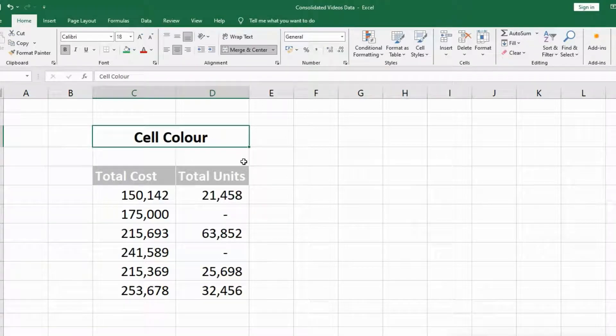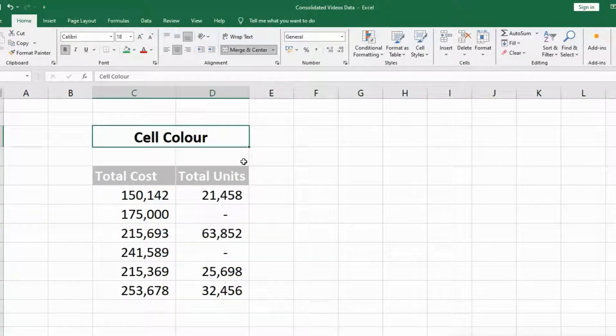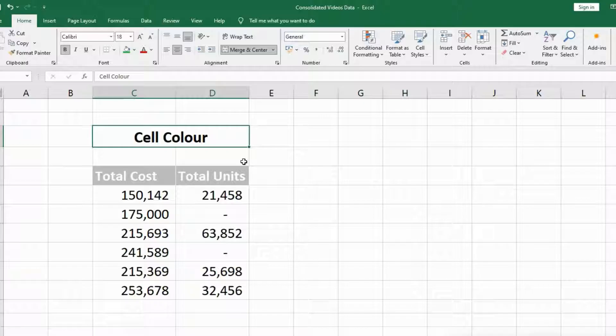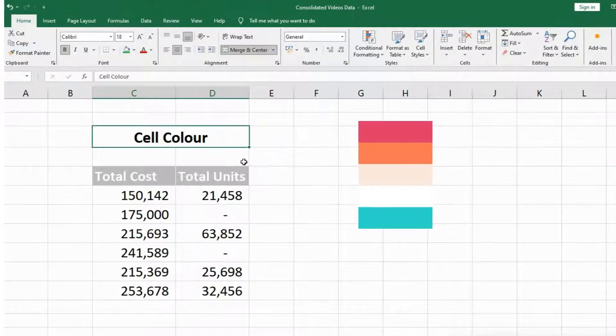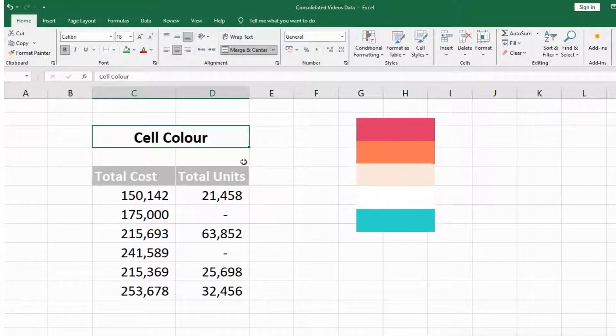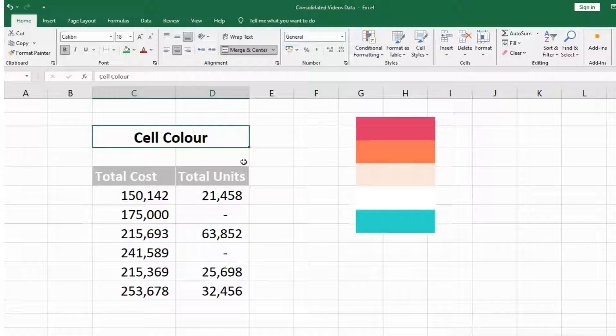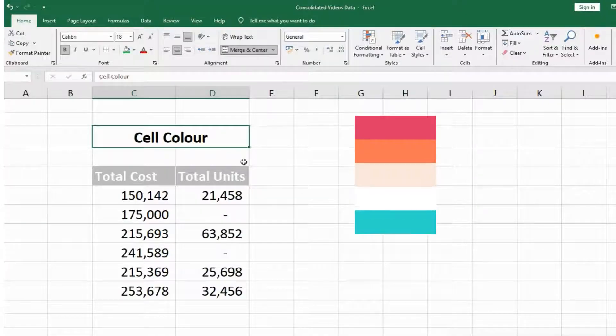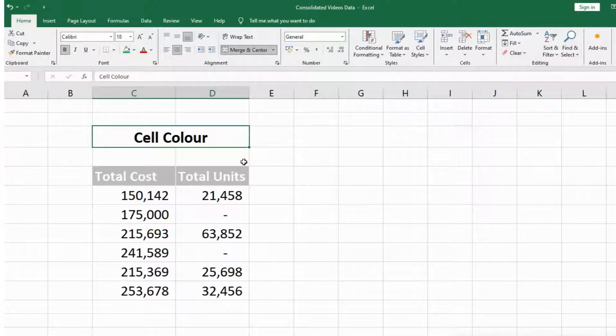Hello guys, welcome back to my YouTube channel Microsoft Office Learning. In this video we will discuss how to change cell color with the help of shortcut keys and without using shortcut keys. Stay tuned and watch till the end.